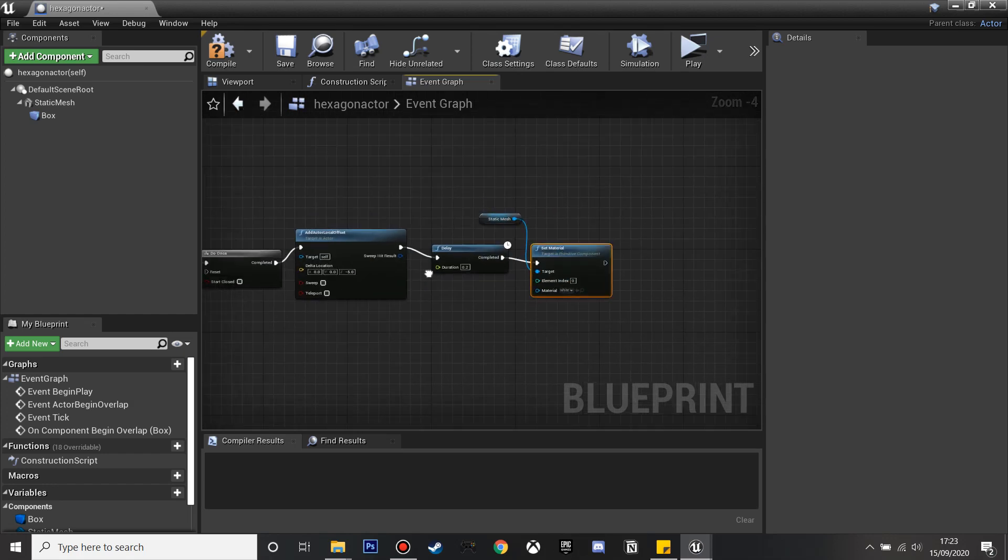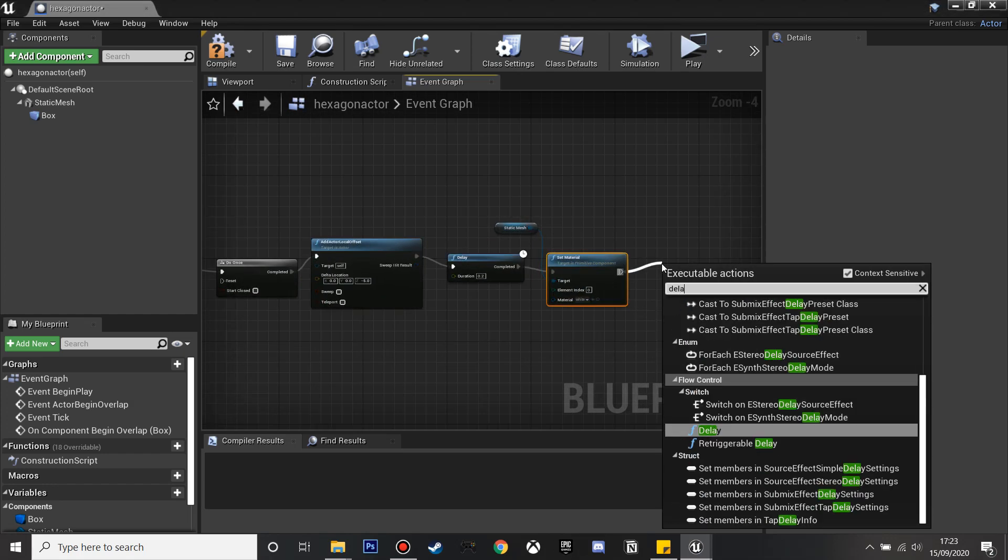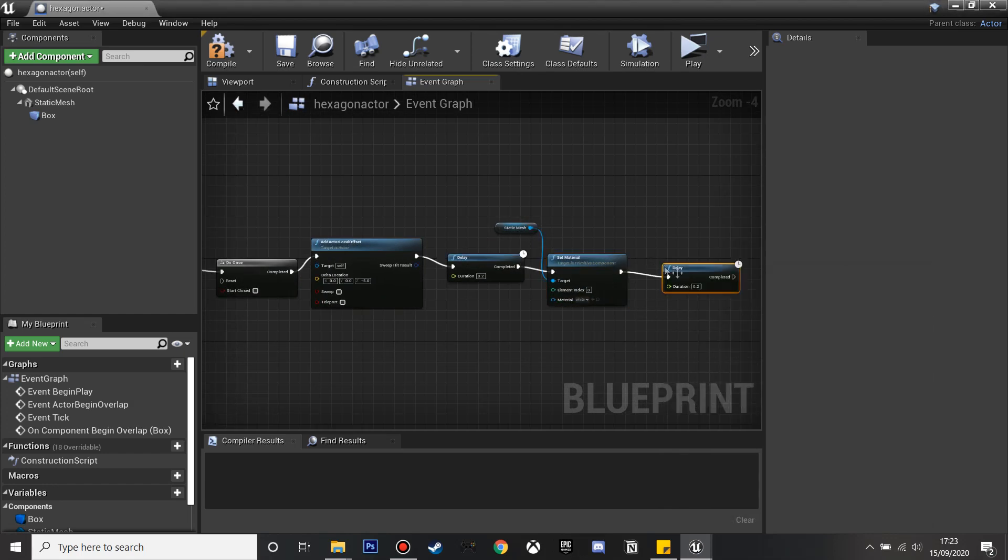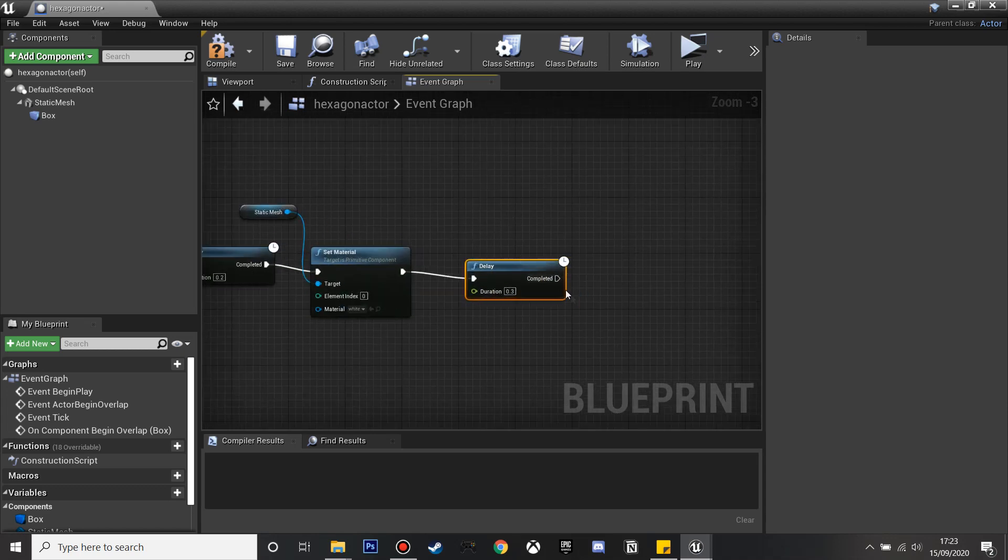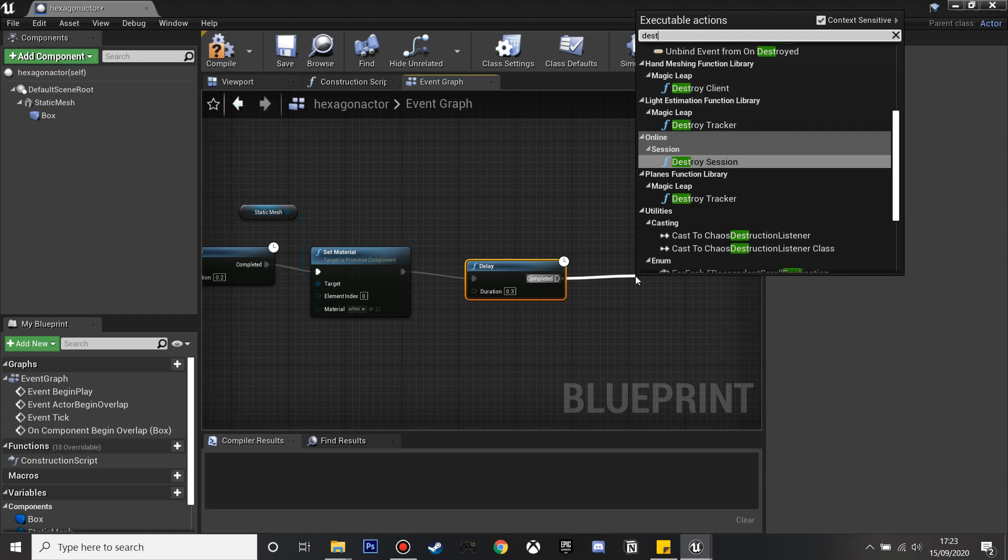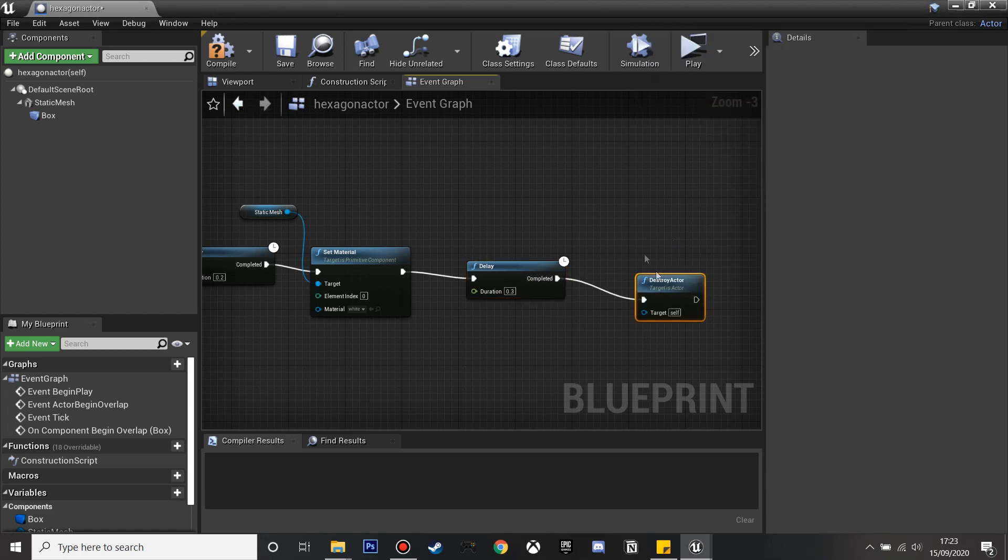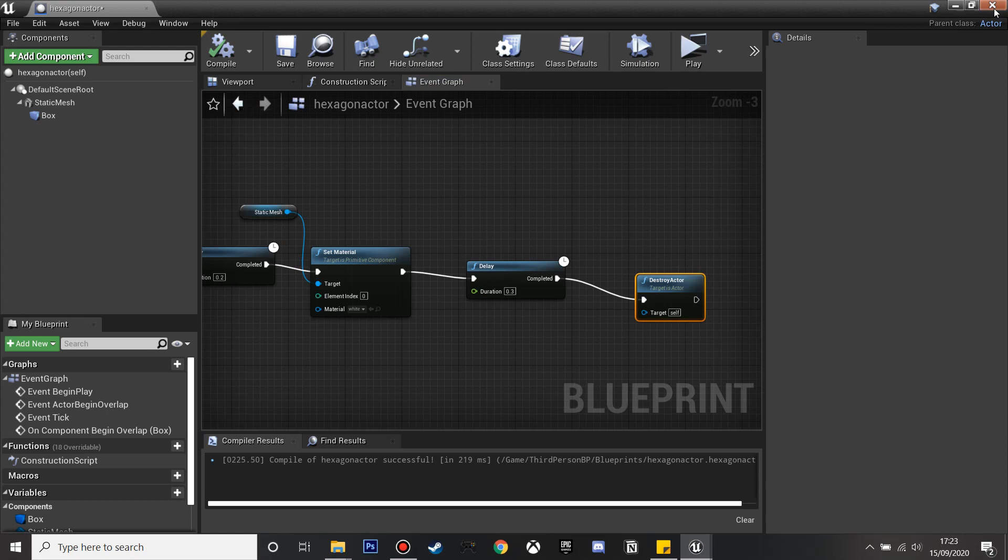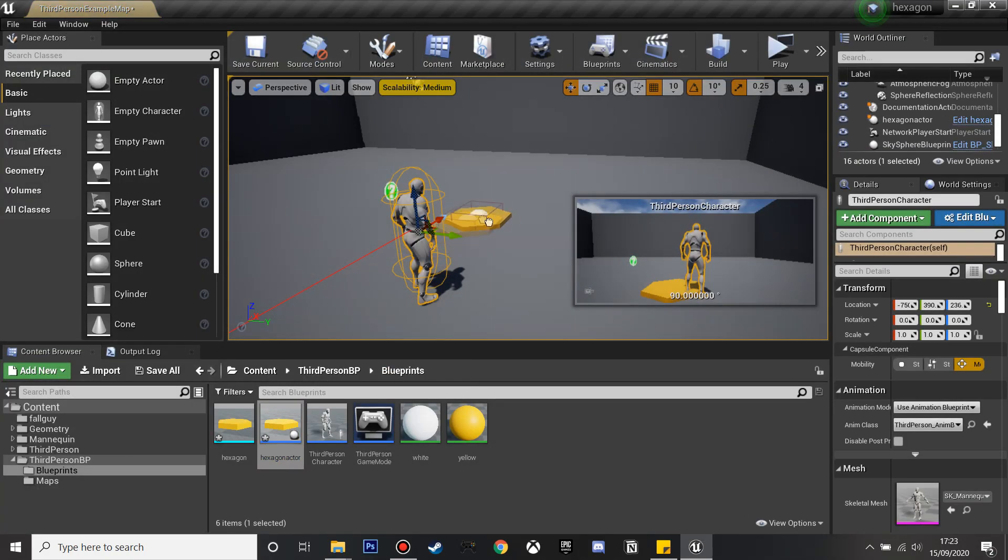After this I'm going to add one more delay and I'll make this 0.3 seconds so we have 0.5 seconds in total. Then after this I'm going to destroy the actor after these seconds so we won't have long once we step on it. I'll drag this in and compile.